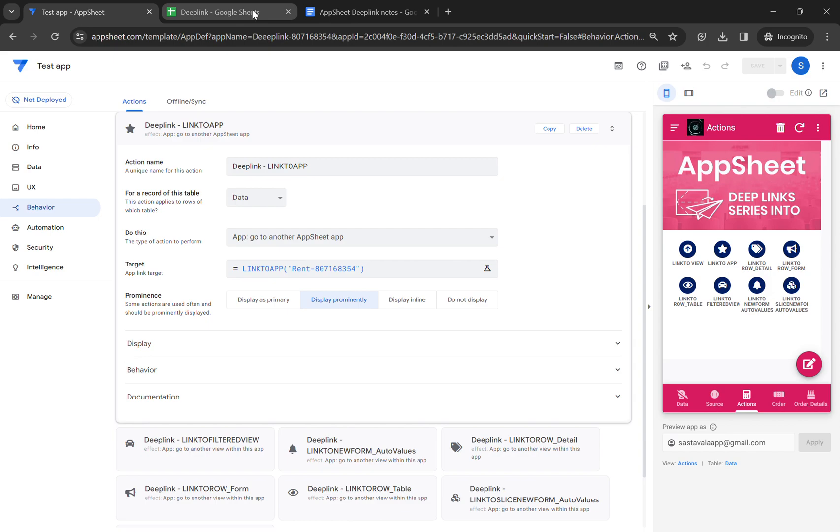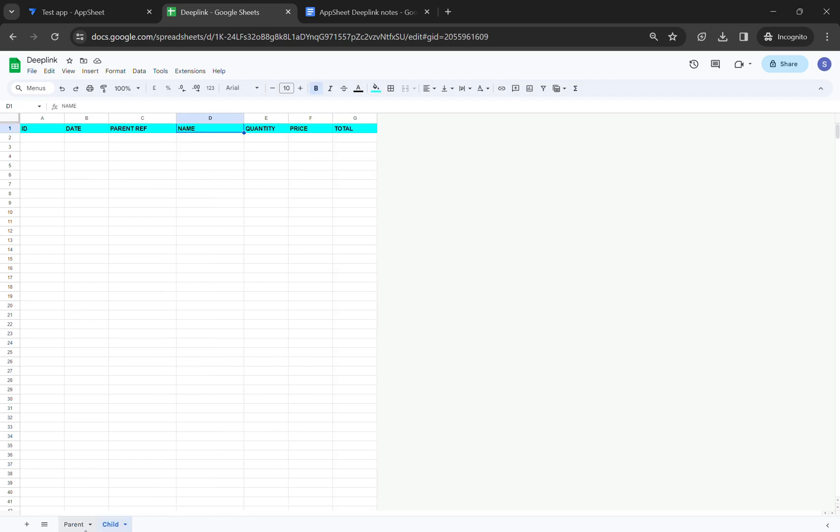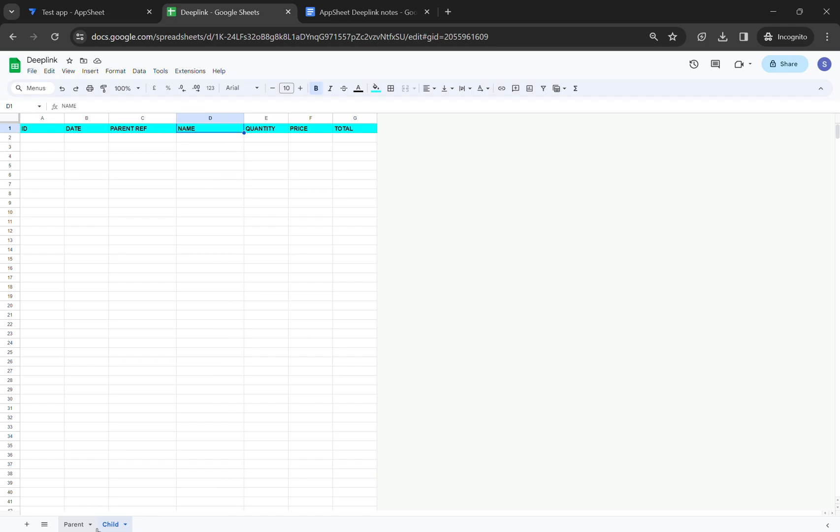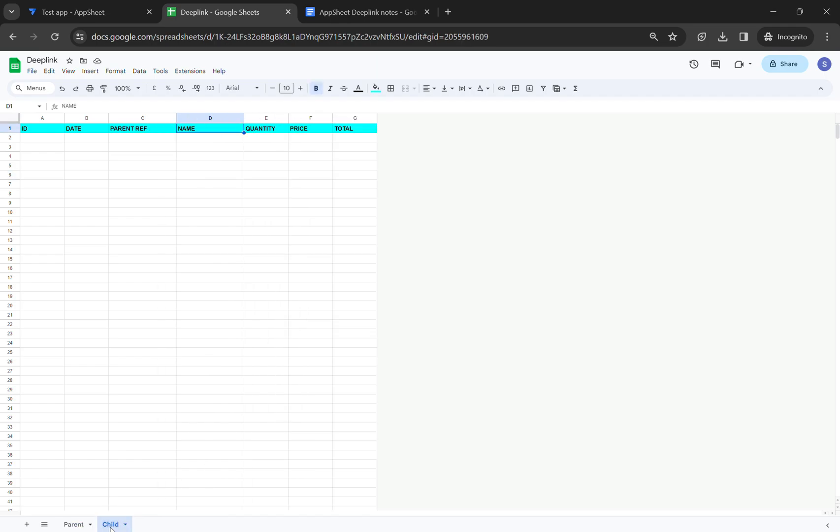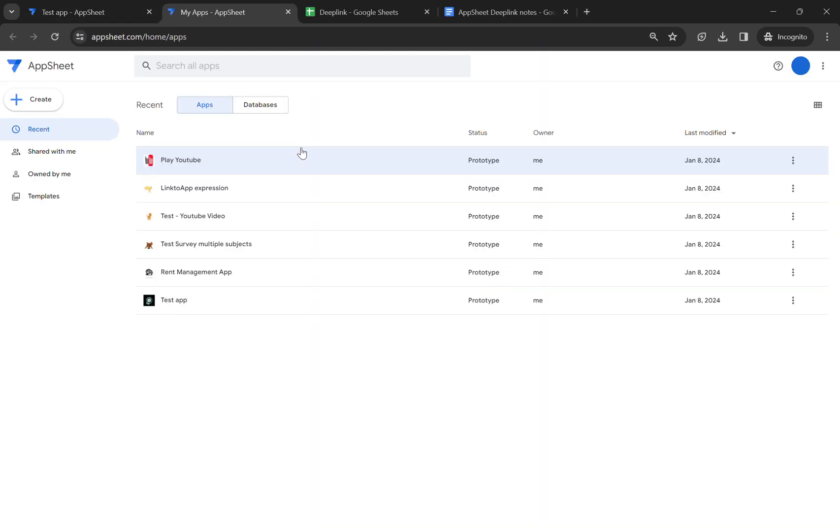First of all, we have to create a Google Sheet. I've already created a Google Sheet. You can see I have two tables: parent and child. Now let's create an AppSheet app. This is my AppSheet home page.